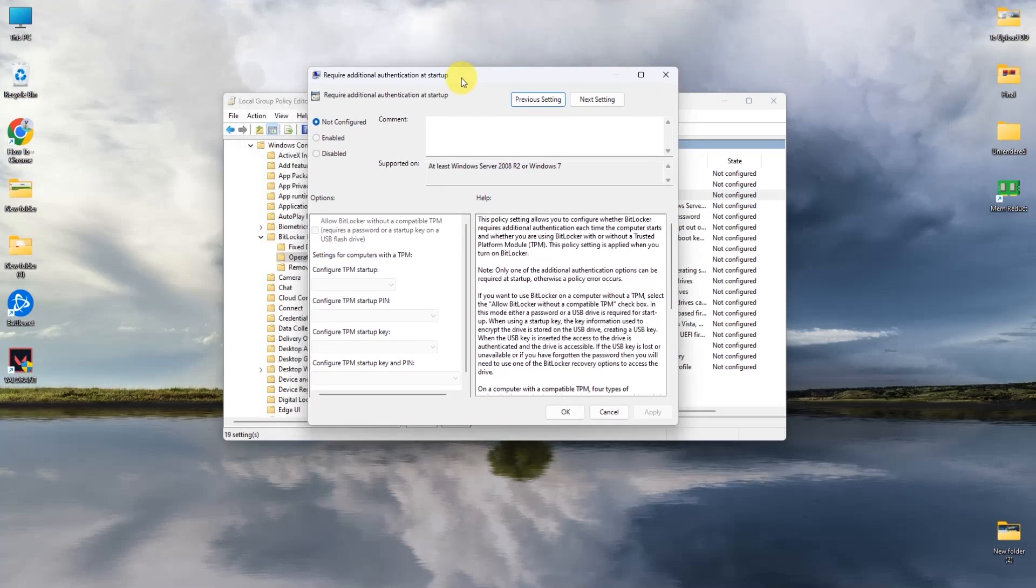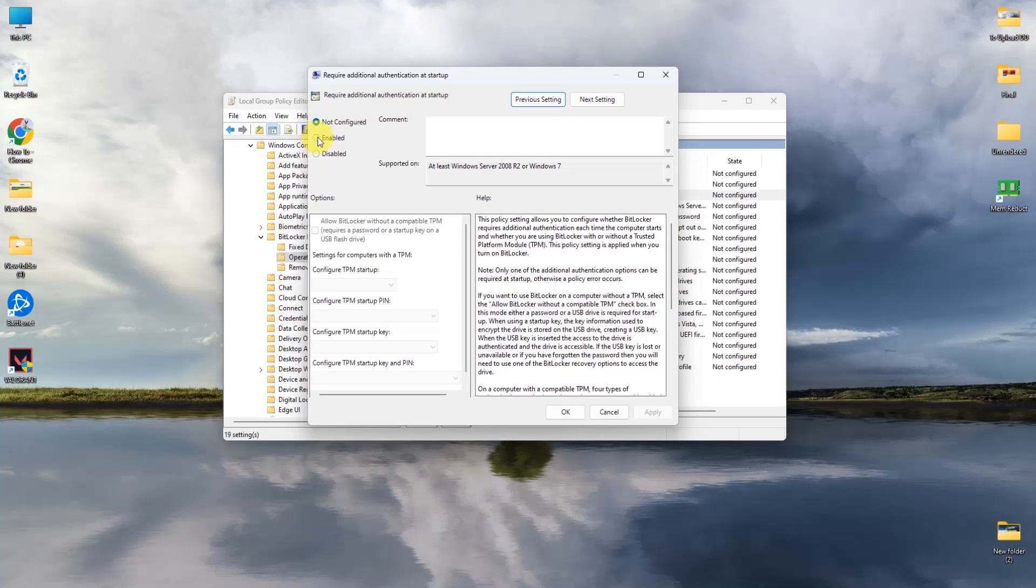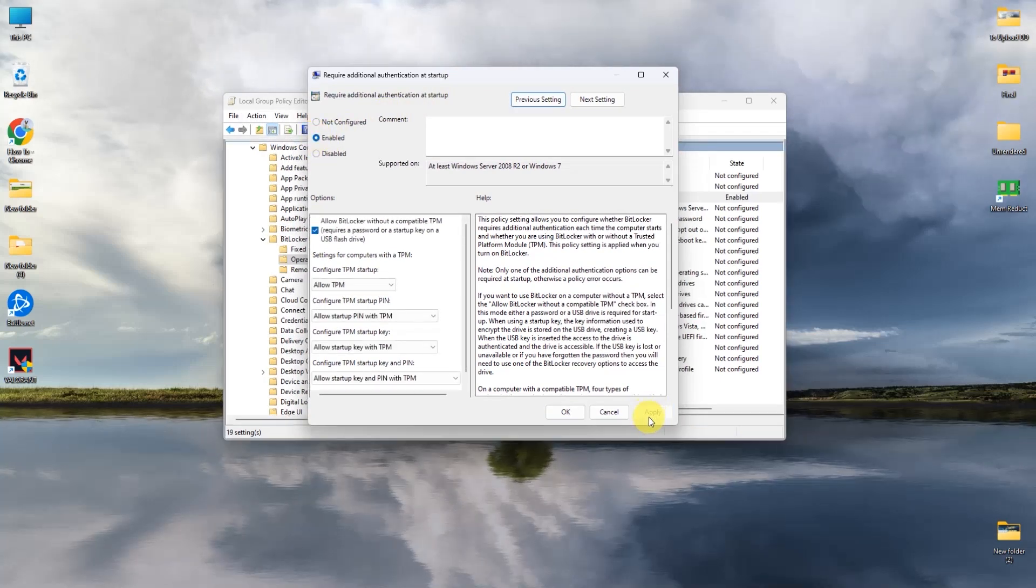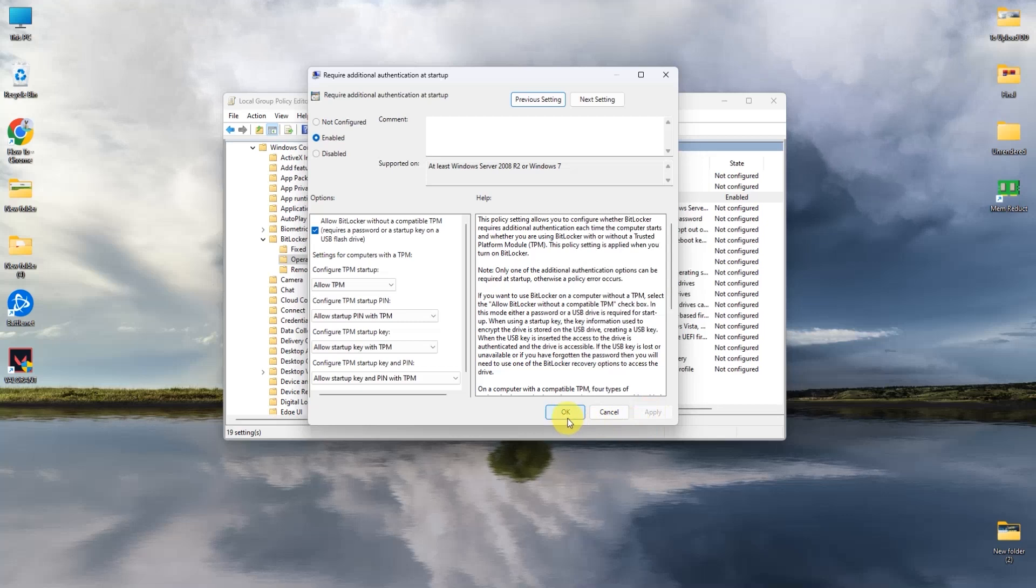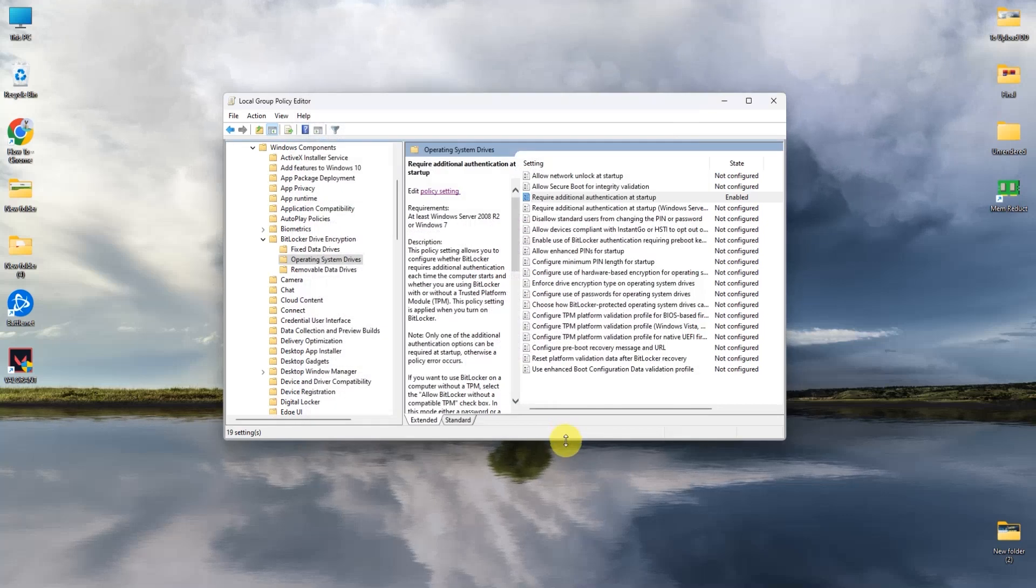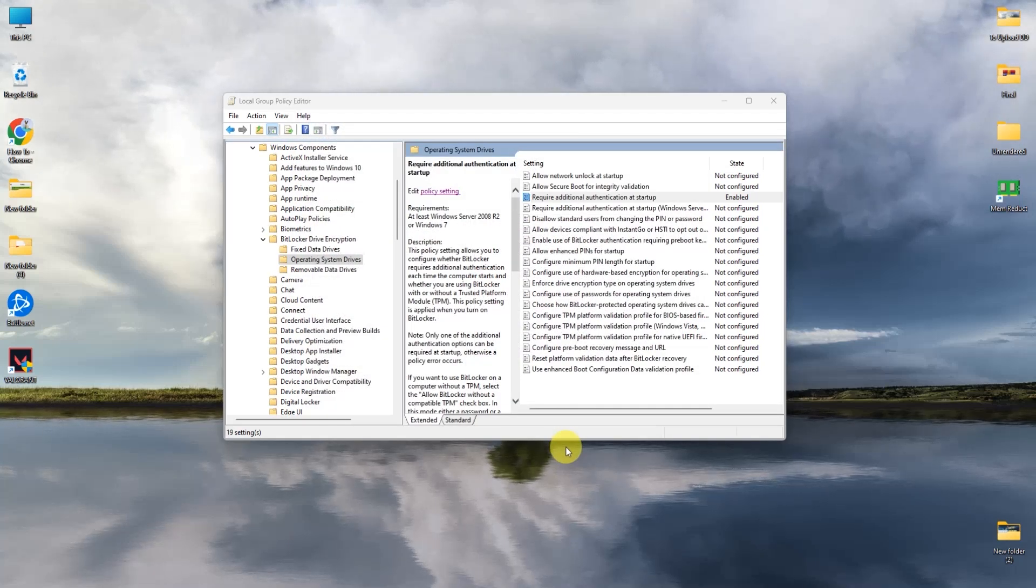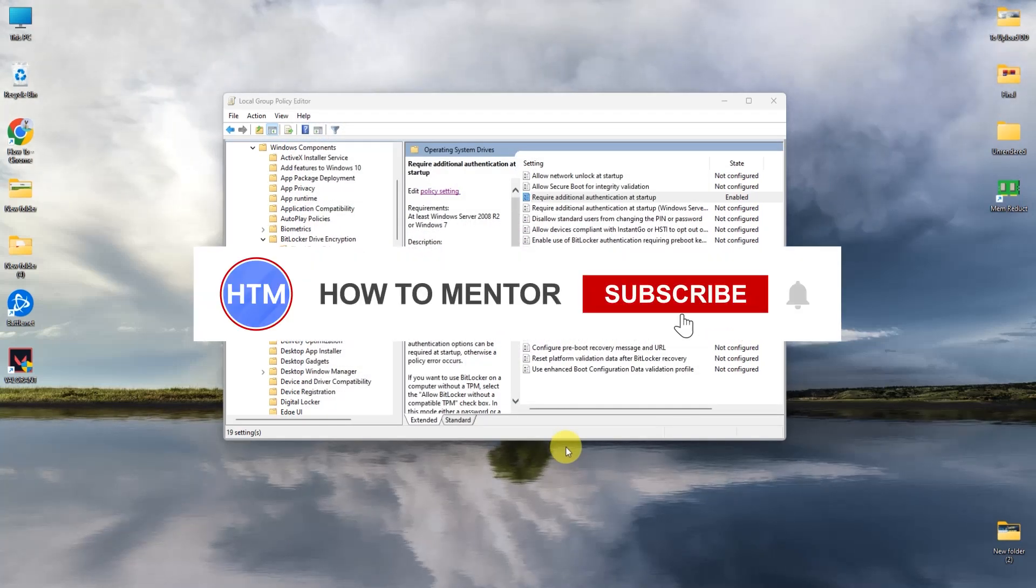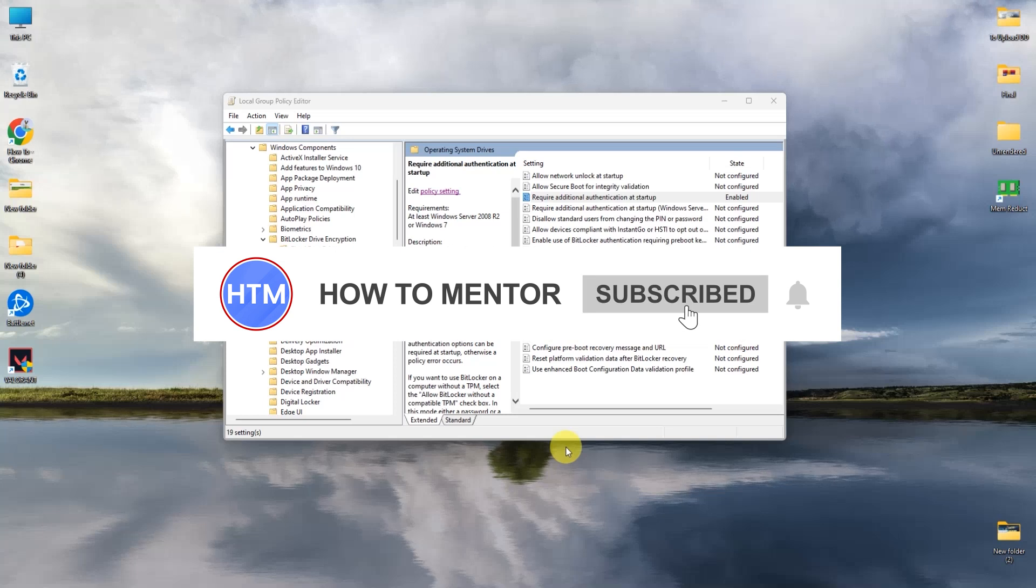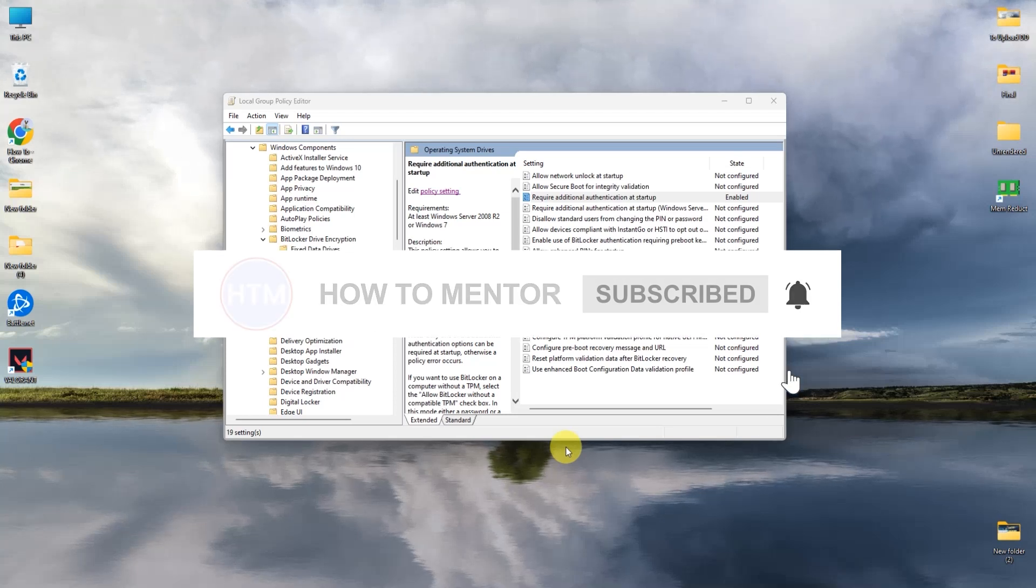All you have to do is simply click enable over here and then press apply, and then okay. And that should fix the issue. So that's it and thank you for watching. Do like and subscribe to my channel and take care.